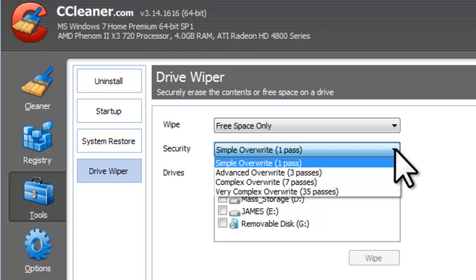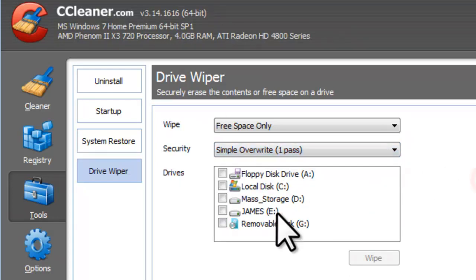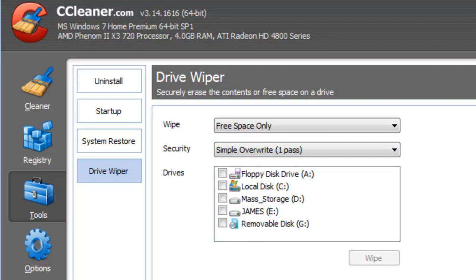Select a drive you want to overwrite and then click the Wipe button. You should now have the basic information needed to use the various features available in CCleaner.